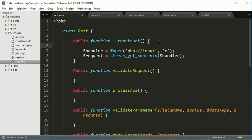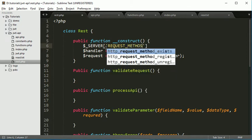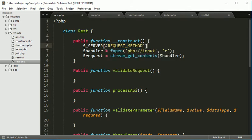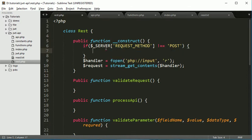First thing: if the method is not POST, we are not going to process this request. By using $_SERVER, we will be able to get the method name using the parameter REQUEST_METHOD. It will return the method name, so we check a condition — if this is not equal to POST, then we will throw an error.